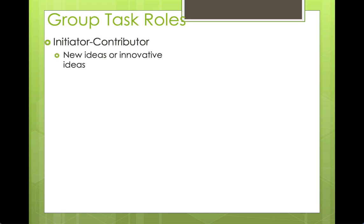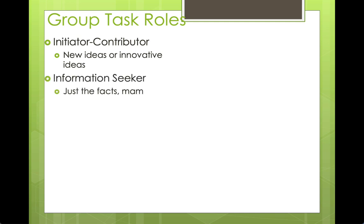The first task role is the initiator contributor. This is the person who has new, innovative ideas and isn't afraid to share those crazy off-the-wall ideas. They're really great at brainstorming, spitballing, and throwing something out to see if it sticks. They're willing to accept risk — risk takers who just want to improve the task.